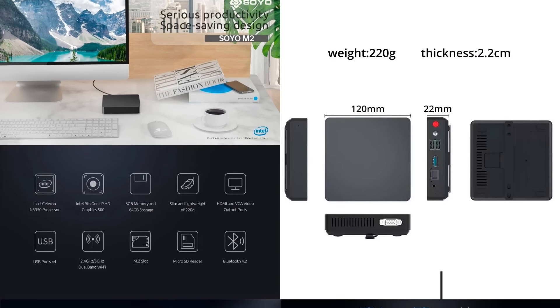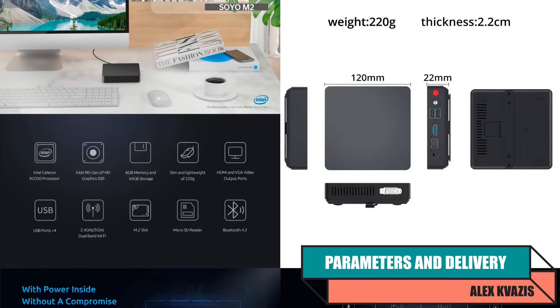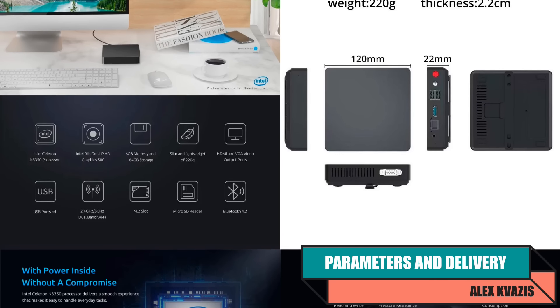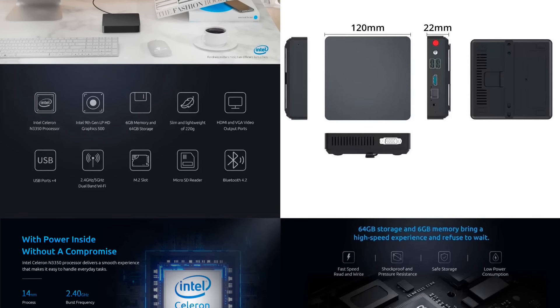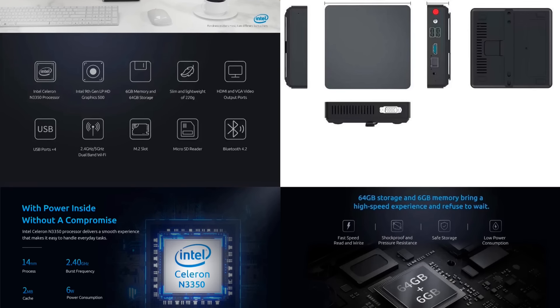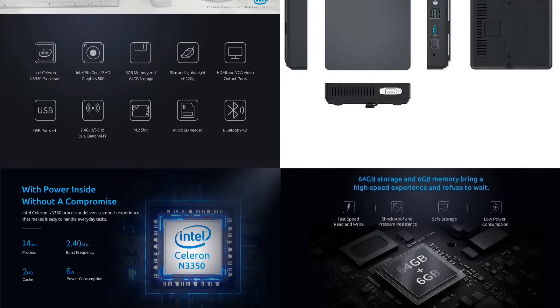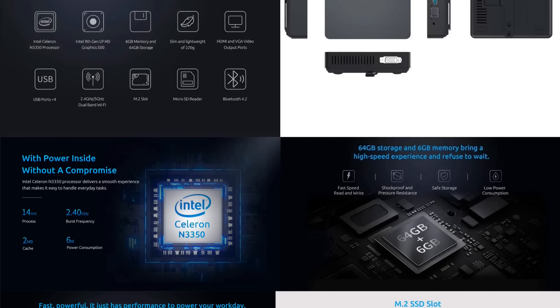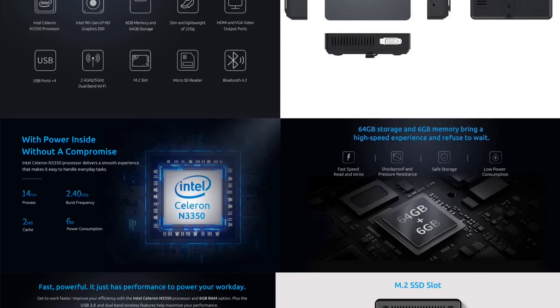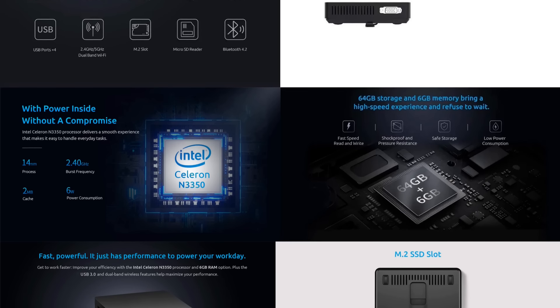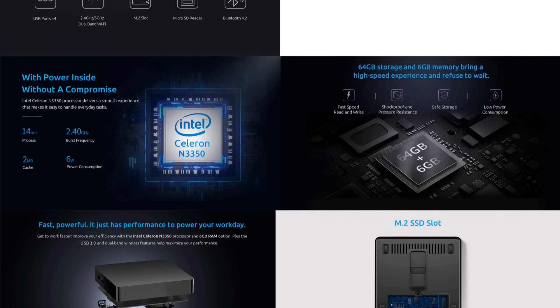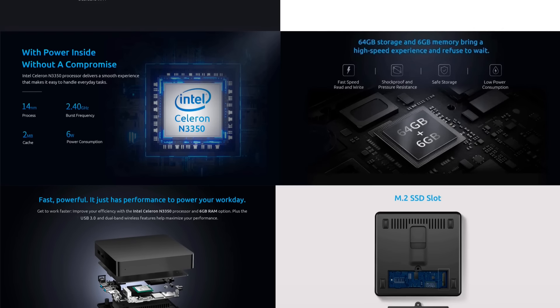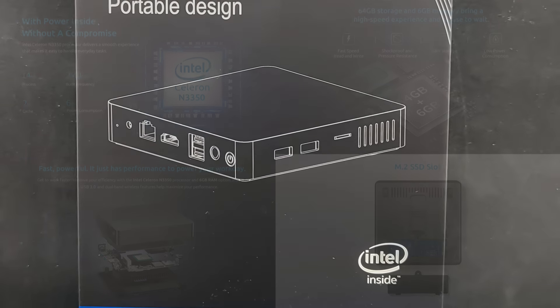Device type: fanless mini PC. Processor: Intel Celeron N3350, maximum frequency 2.4GHz. RAM: 6GB. Built-in memory: eMMC 64GB. Additionally, M.2 slot for SATA SSD, formats 2280 or 2242. Wired network: 1GB LAN. Wireless: Wi-Fi 2.4 and 5GHz, Bluetooth 4.2. Video: Intel HD Graphics 500, HDMI and VGA. Ports: 2 USB 2.0, 2 USB 3.0, Micro SD reader, 3.5mm audio output. Size: 120 x 120 x 22mm. Weight: 220 grams.